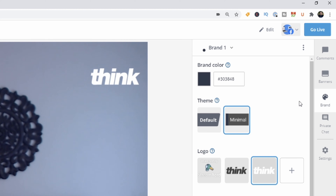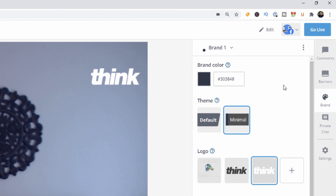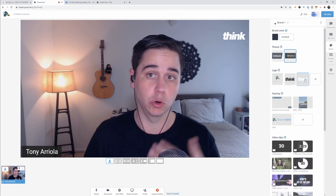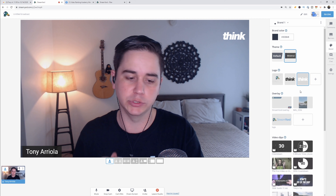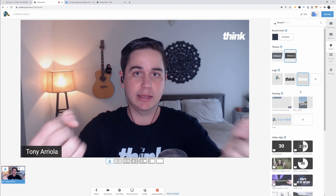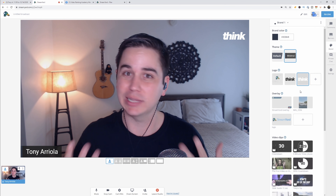The next tab is the brand tab. You can create a brand look and feel that's saved within StreamYard across all your streams. We put in our brand color here and it shows up on banners, on-screen comments, and display names. You can also put a logo — on the free plan there's always a StreamYard watermark, but we have our own custom black or white Think logo. Branding your stream is important because when you cut clips for micro content and post them on Facebook or Instagram, that logo carries through.